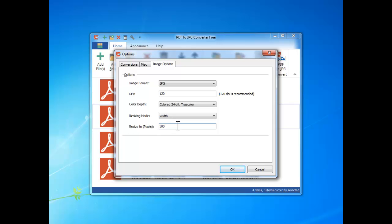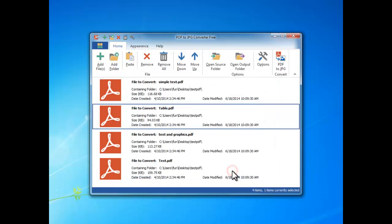When you finish all settings, click OK. Click PDF to JPEG to start conversion.